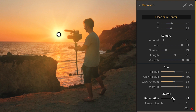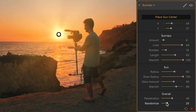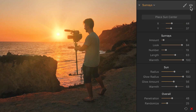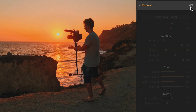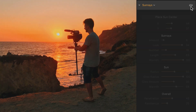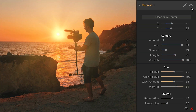The last slider we have is randomise, and this is kind of like pulling a name out of a hat — you don't know what you're going to get, but you could end up with some really good results. Now if we go up to the eyeball at the very top and toggle this off, you can see how much of a difference this effect has made. The Sunrays filter is really easy to use and you can achieve some incredible results from it.